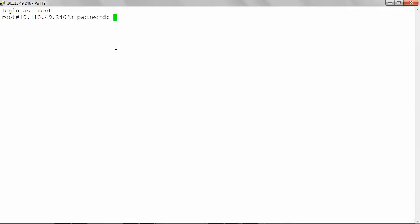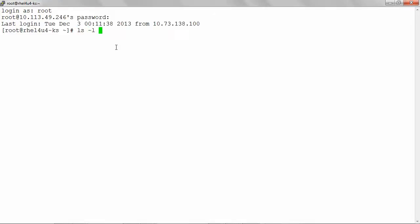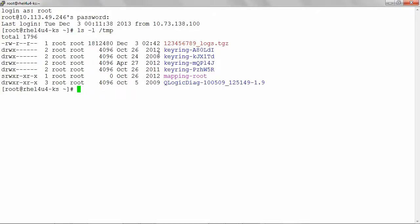Login to the target host and now you can see that the file is transferred successfully under the tmp folder. Now the file is ready to be uploaded to NetApp.